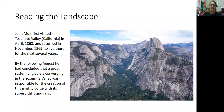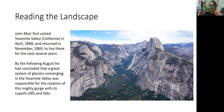Now that we understand how glaciers shape the landscape, we should be able to read the landscape and interpret how glaciers shaped them.